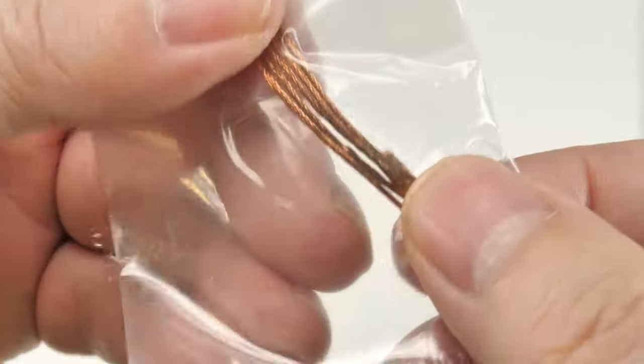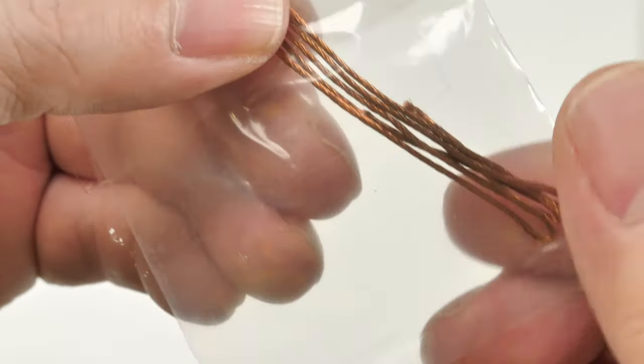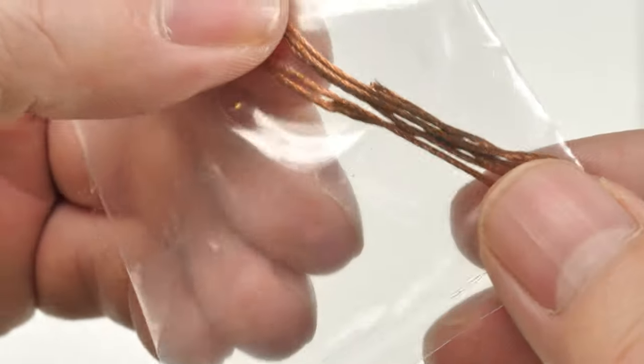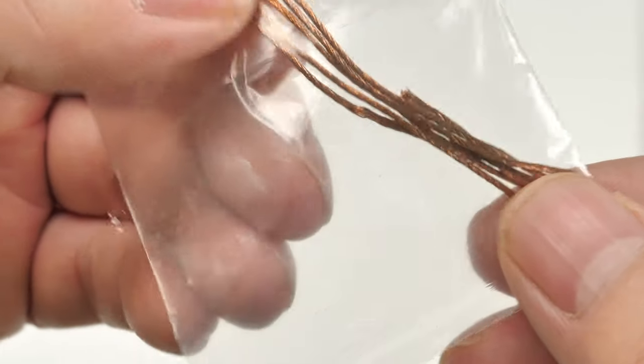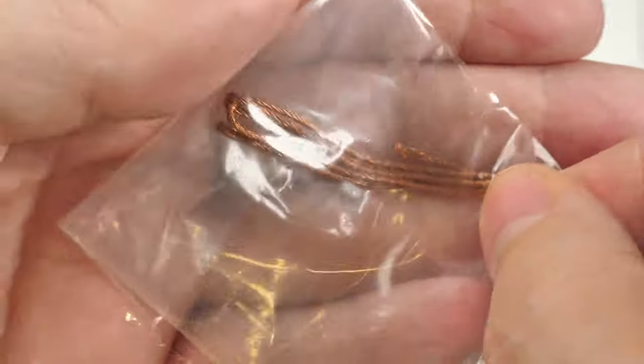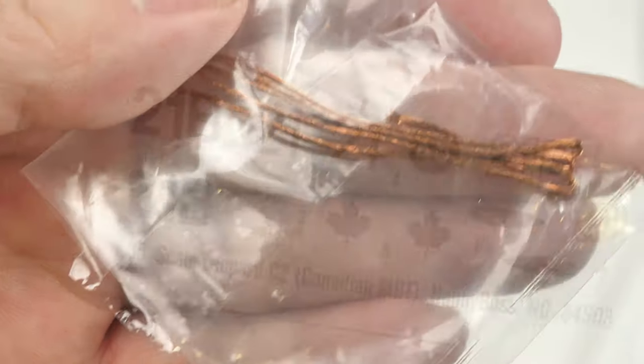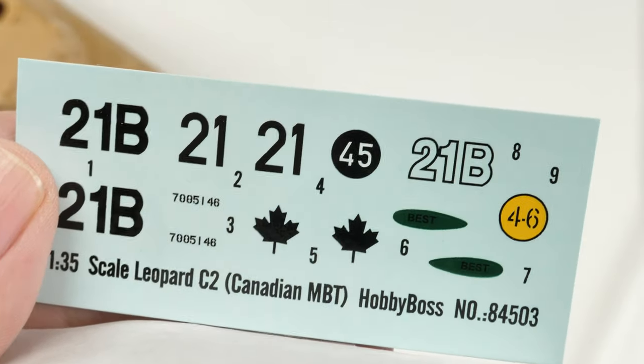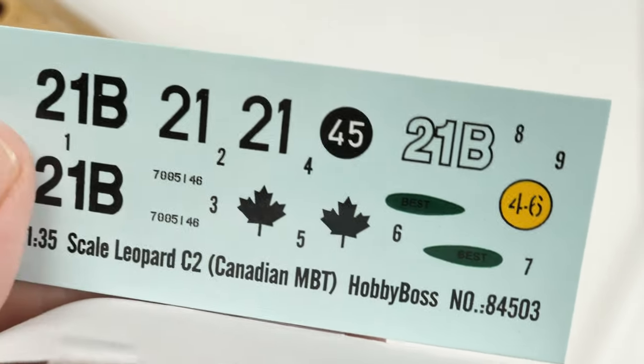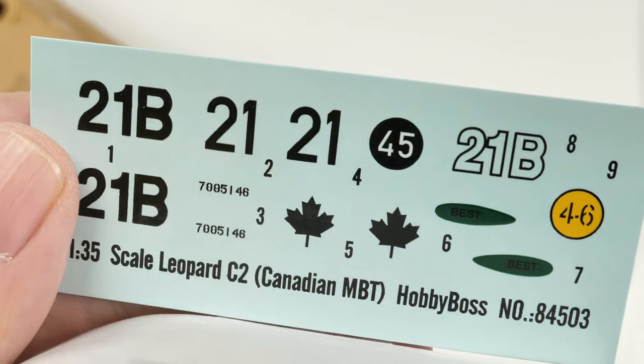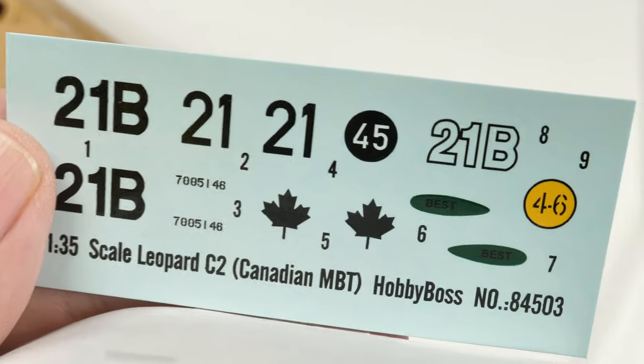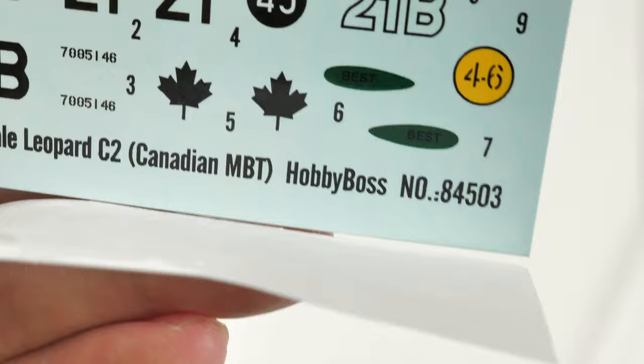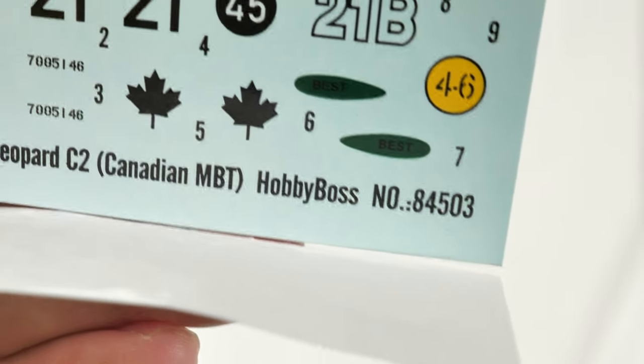A piece of wire is provided for the tow cable. Of note, it's malleable. It's not springy wire like the Dragon kits. It is usable. Here's the stickers. As we know, only Canadian markings, as Canada was the only country to use the Leopard C2.